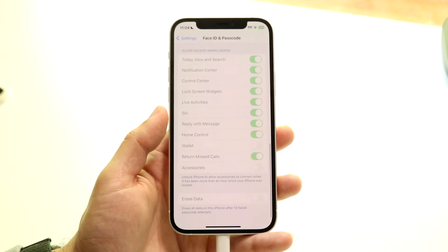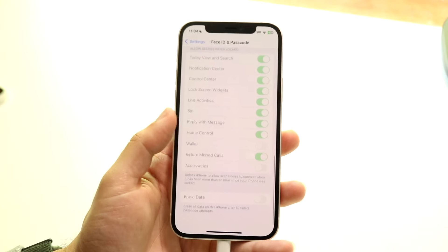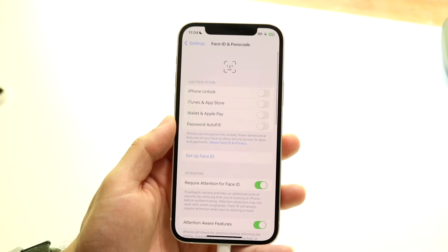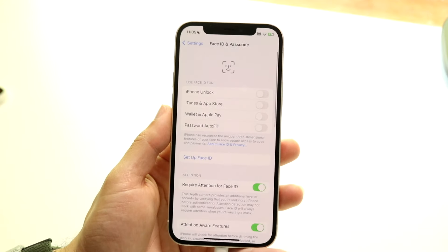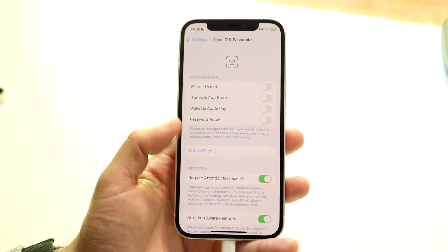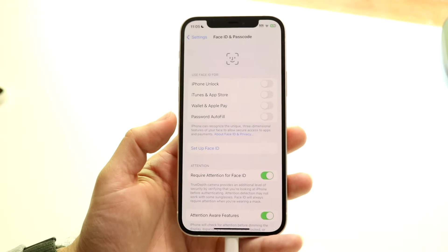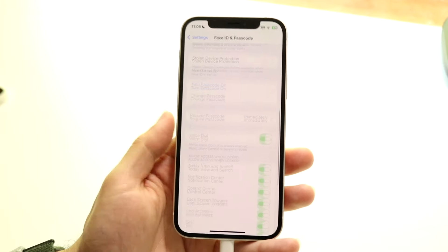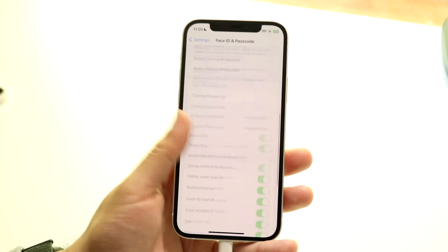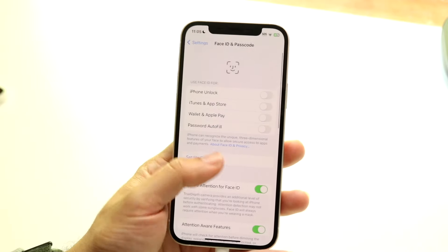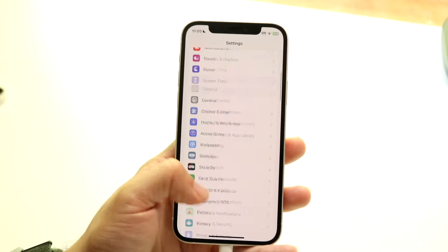Beyond that, there's a lot of customizing you can do inside this particular panel. You can use Face ID for iPhone unlocking and so many different things across the board. You can just go through and customize this whichever way you want to, and at a high level, that is basically how it's done.